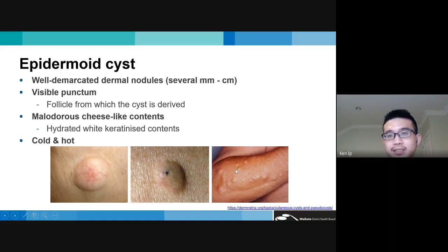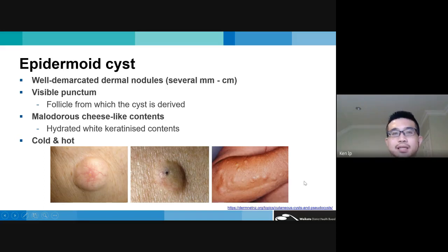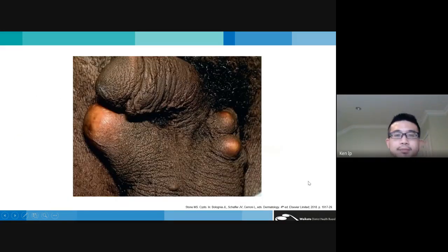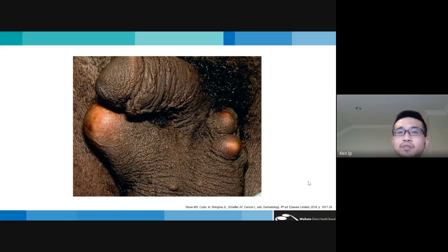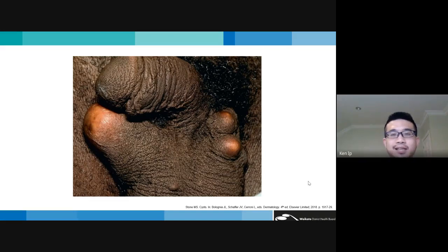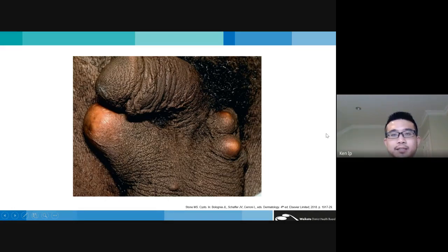Gardner syndrome presents with multiple epidermoid cysts. Epidermoid cysts can also occur in the anogenital regions, more commonly in the scrotum than the vulva, and these can lead to dystrophic calcification, which can be quite disfiguring for patients.